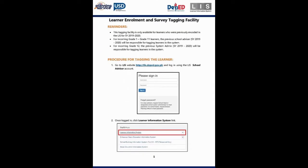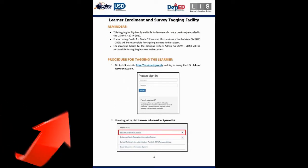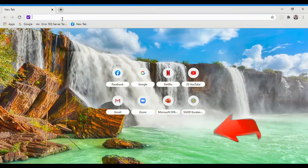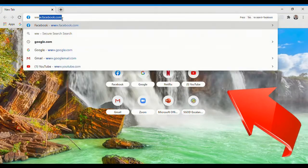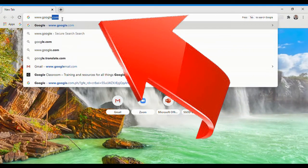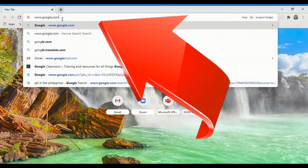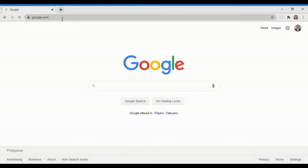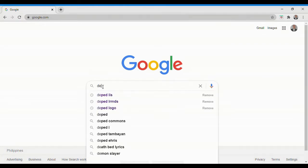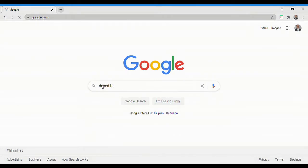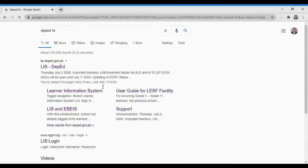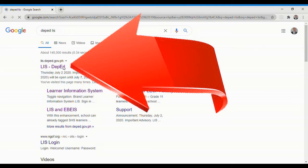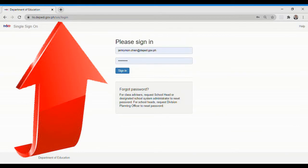To start tagging, open your preferred search engine, then type www.google.com. Type DepEd LIS, then click this. But you can also directly type the URL LIS.deped.gov.ph in here.